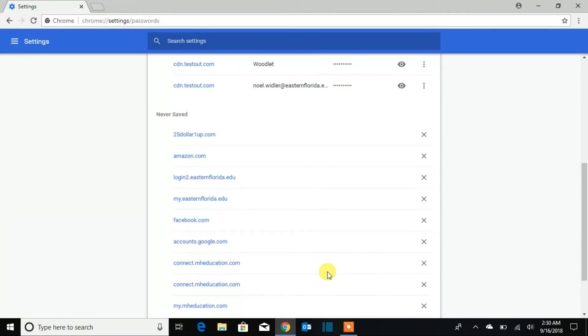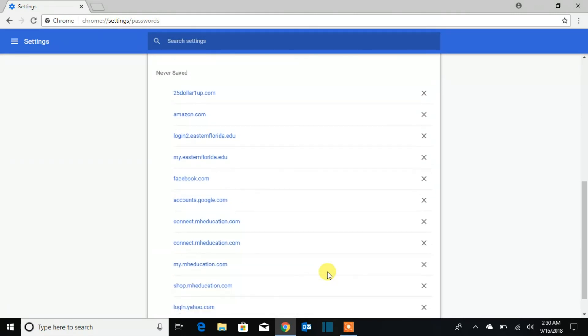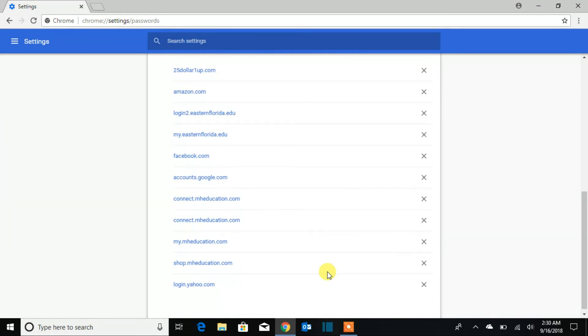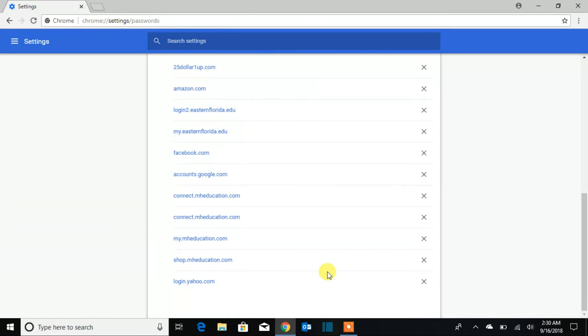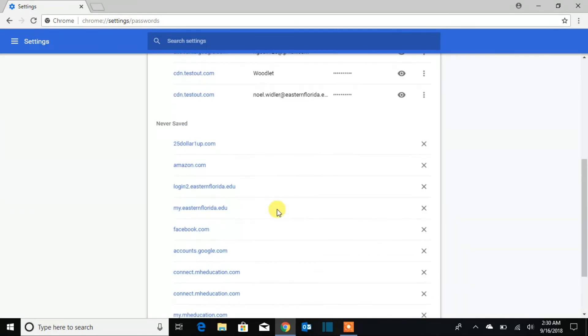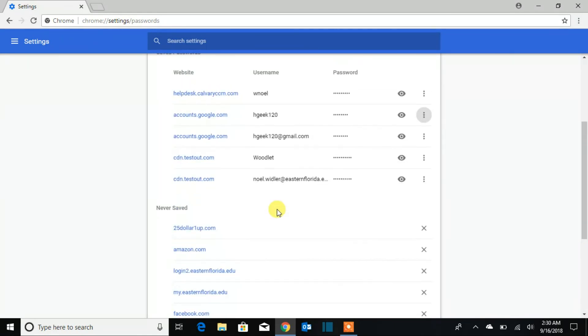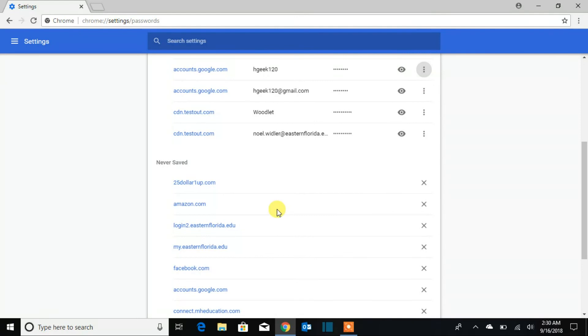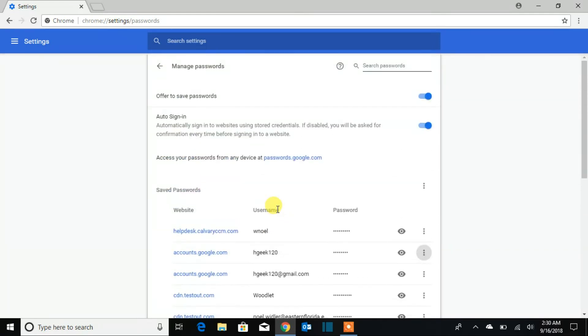If you scroll down you're going to see the passwords you never saved. See, like some important things you should never save on your computer. You can see all the passwords you never saved, so this is it.